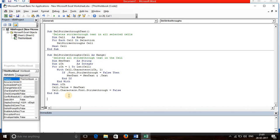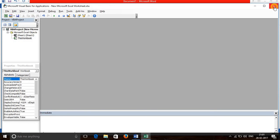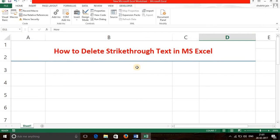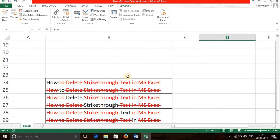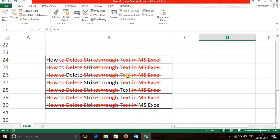Then go back to Excel worksheet. Now select the text where you want to delete strikethrough text.